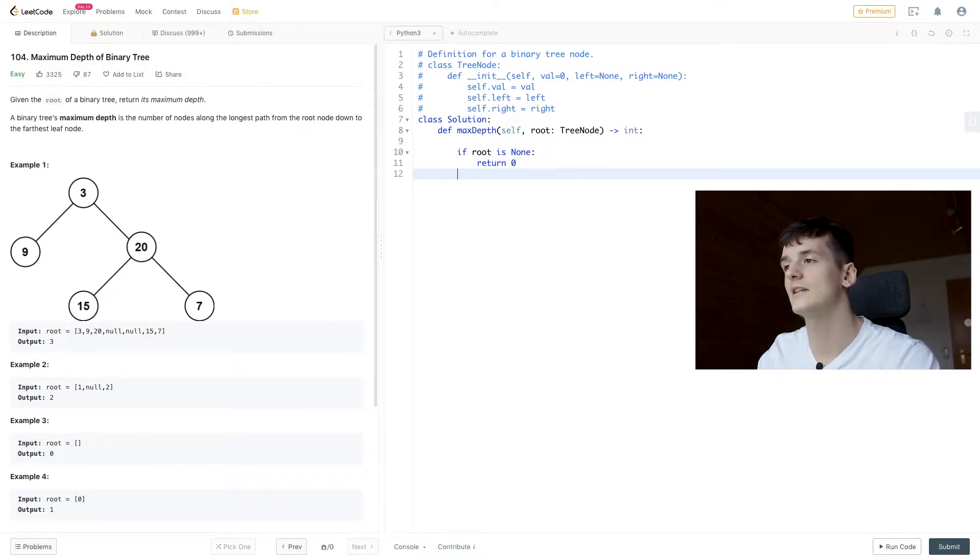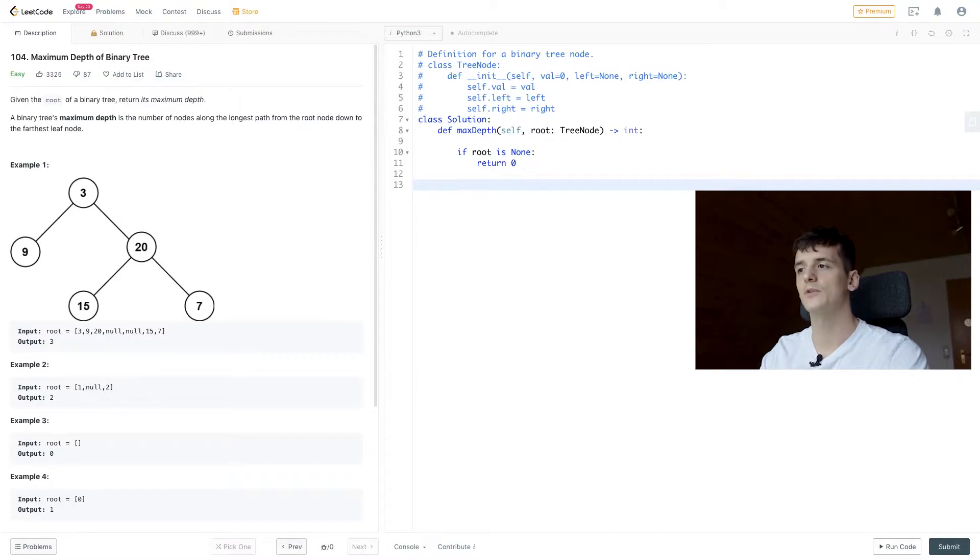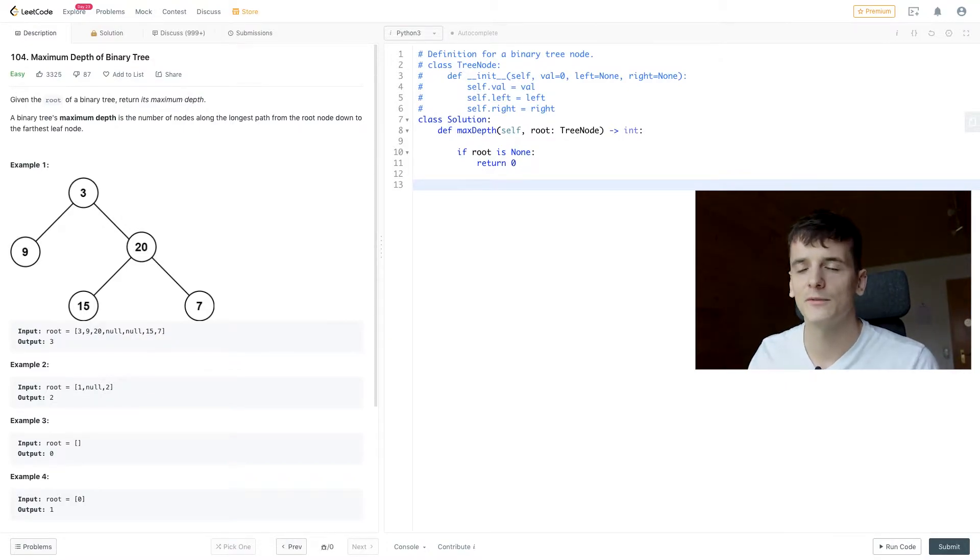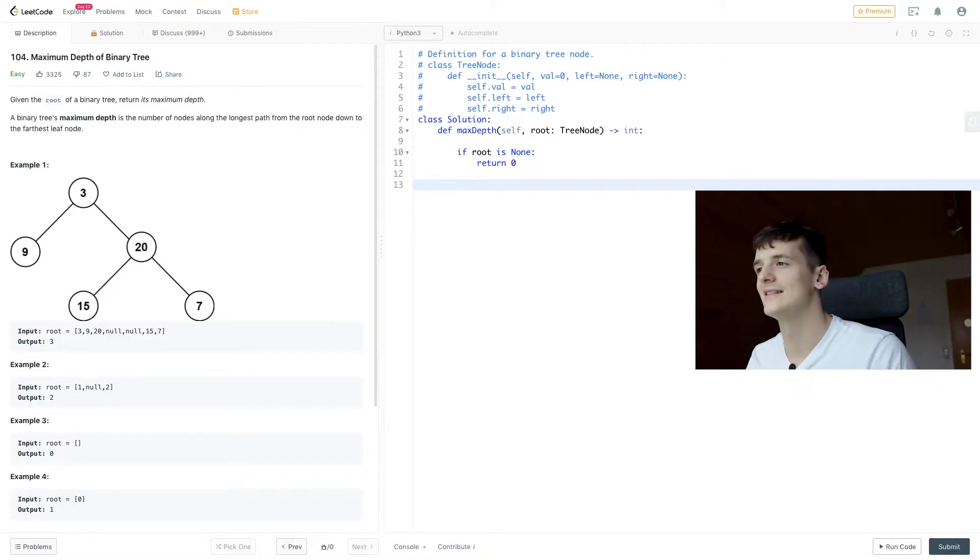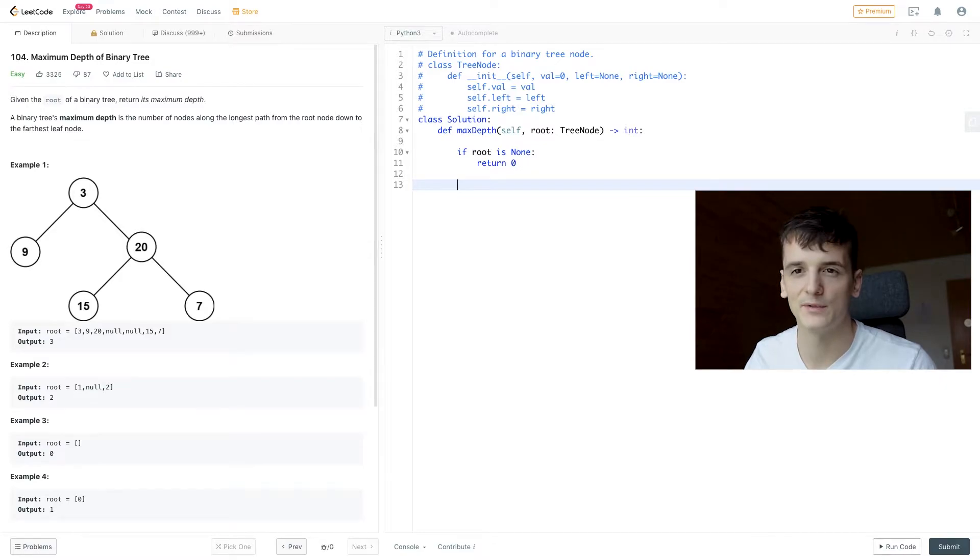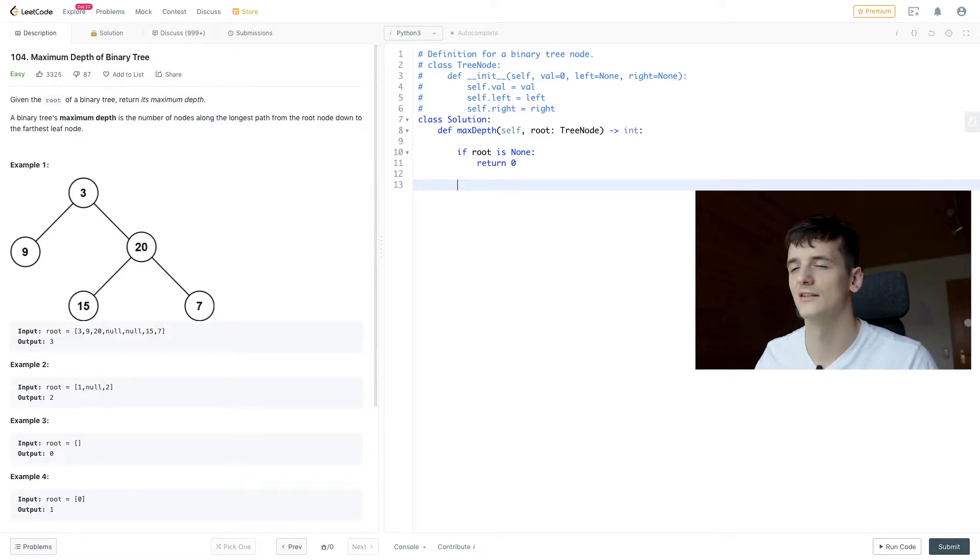Base case already implemented. Then our recursive step should do something in case the root is not empty to get towards that case of having an empty root.